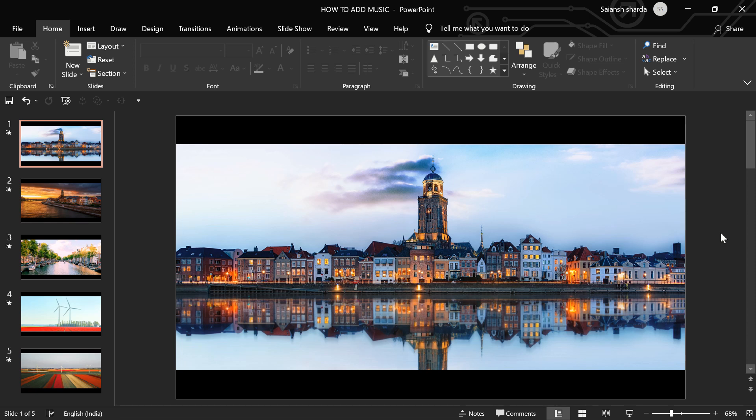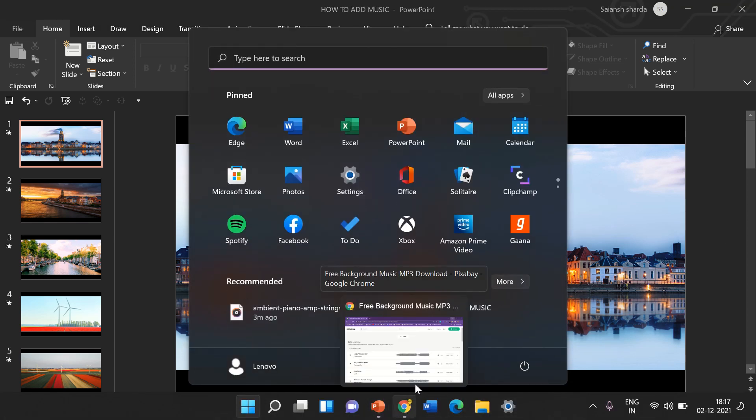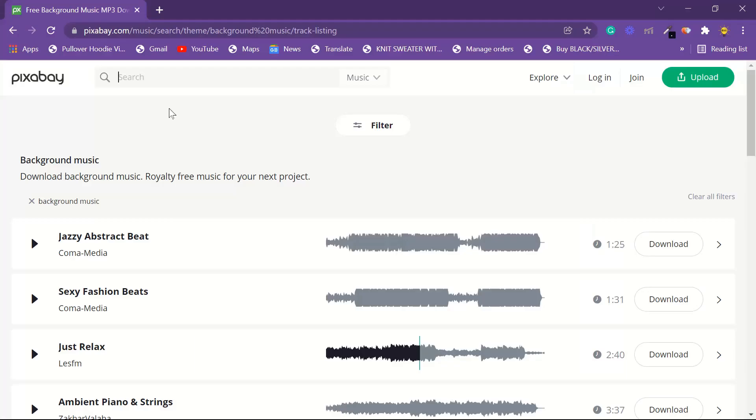To do that, there is a good site to find royalty free music which is pixabay.com.